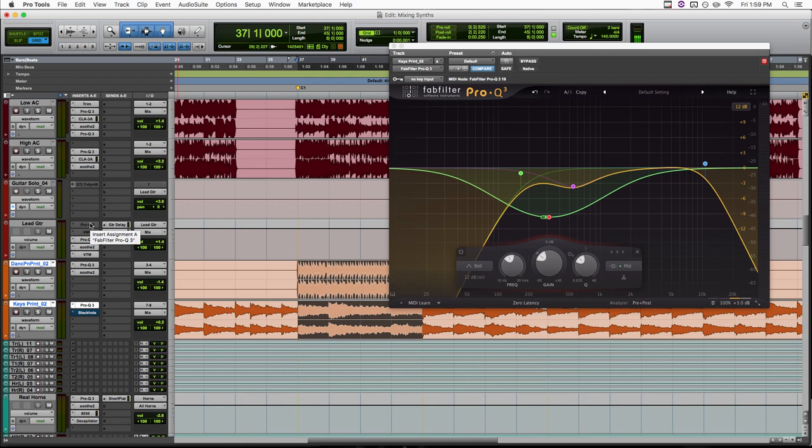And like I said at the beginning of the video, it's not just keyboards and synths, that's just the spot I use it most often. But in this song, I also used it on one of our acoustic guitar tracks.